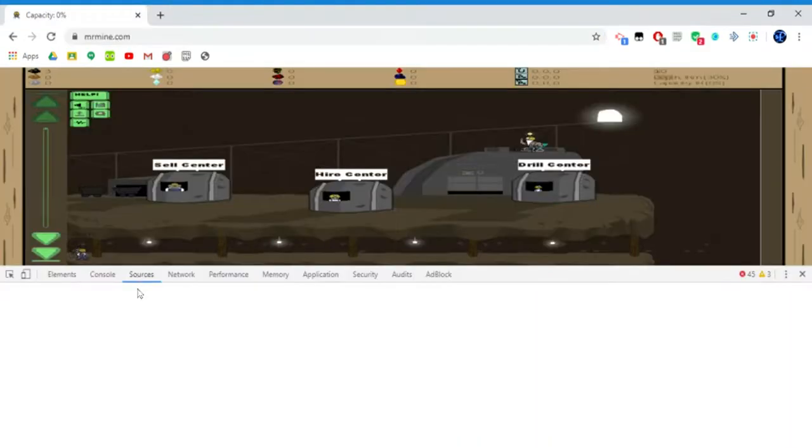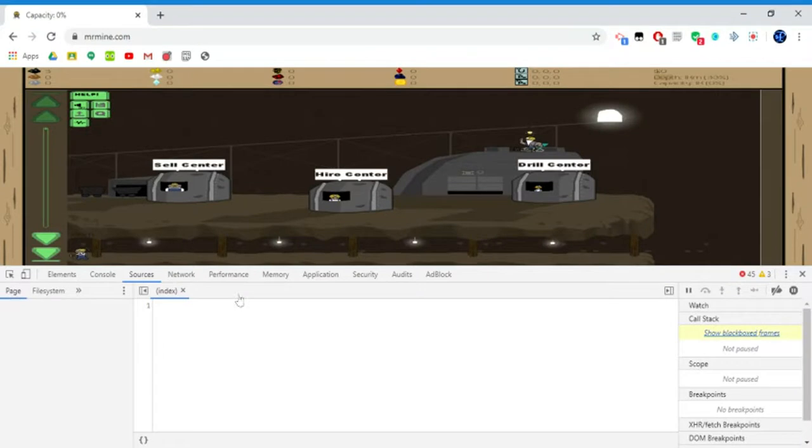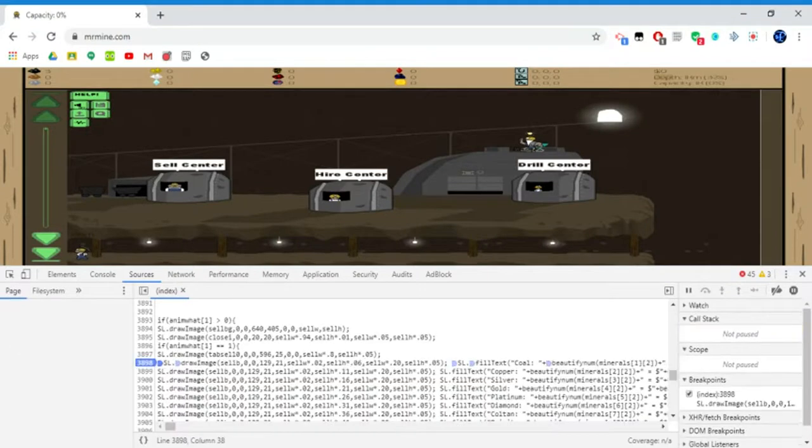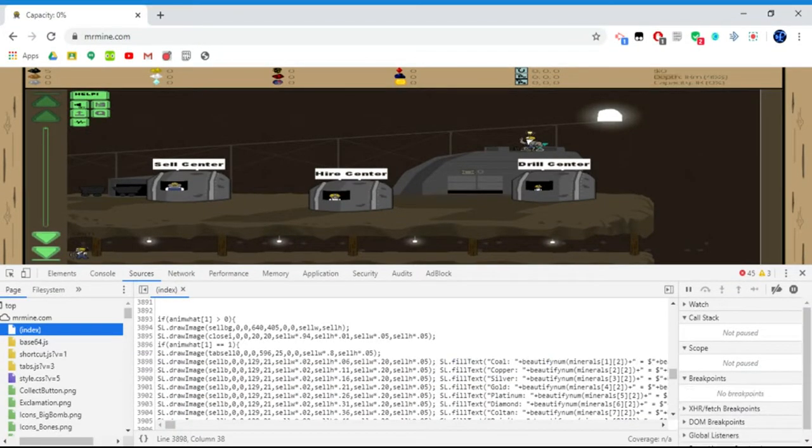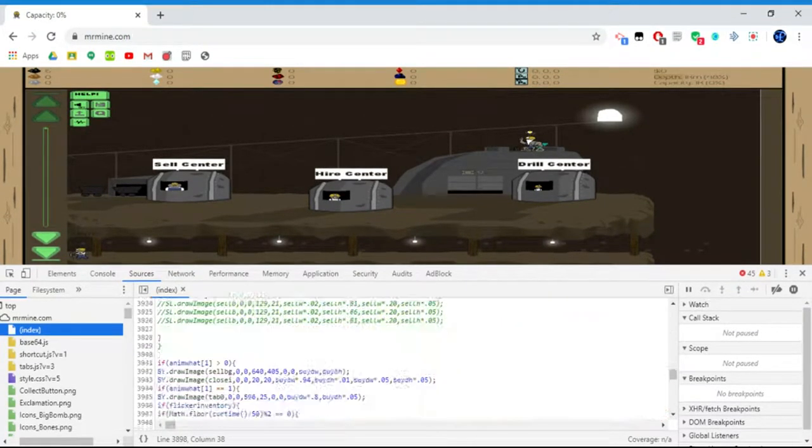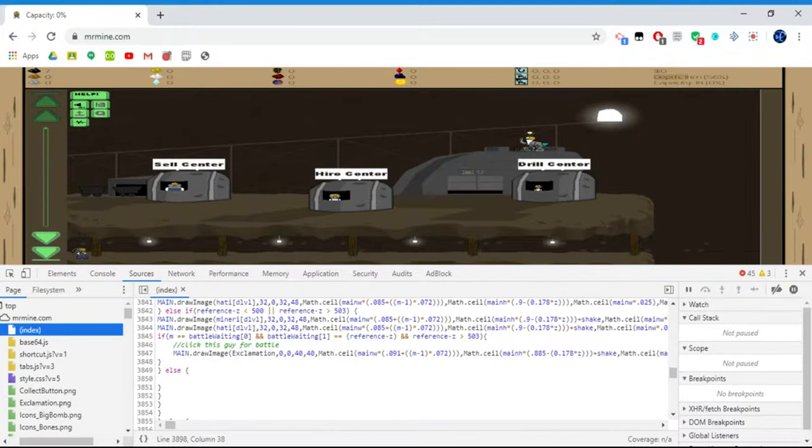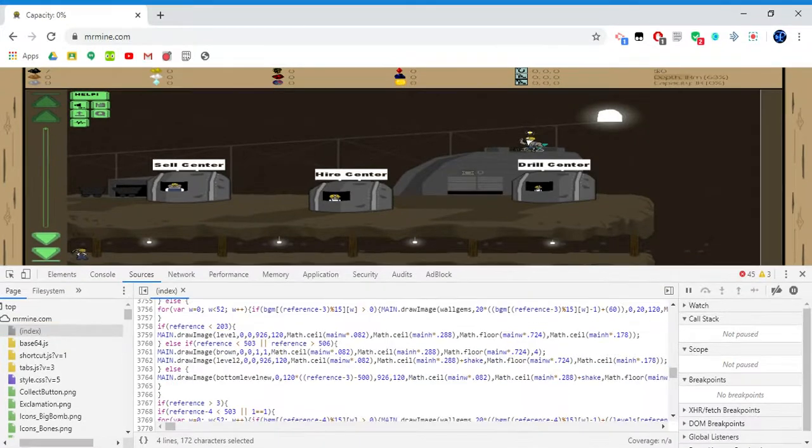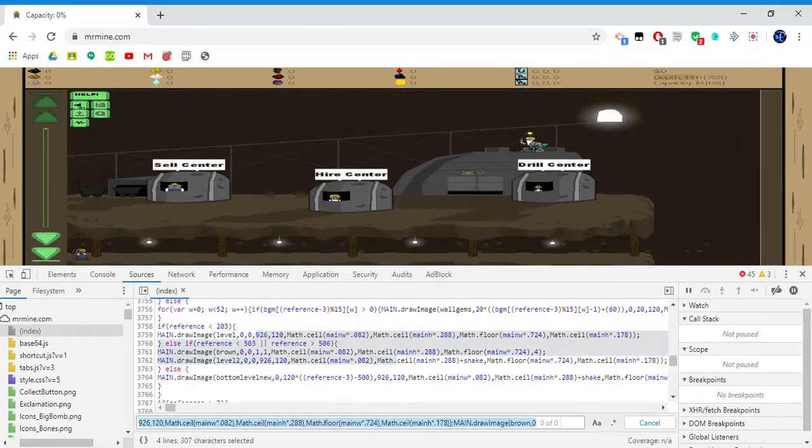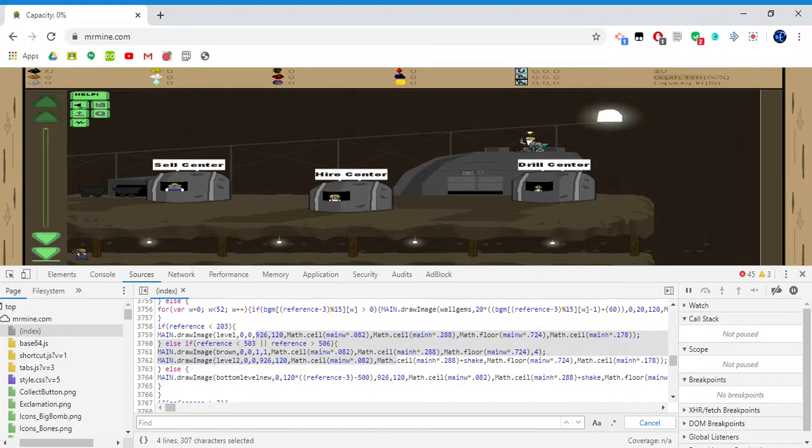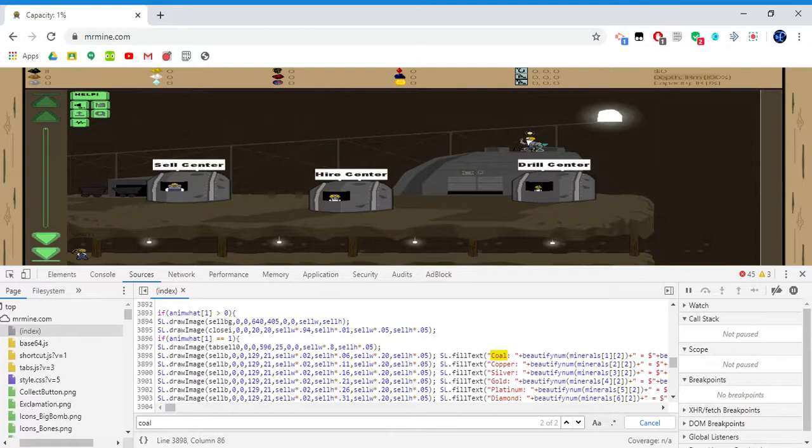Basically what you want to do is highlight a random part like this, and then do Control+F. This will find like a string or the letters. So I want to find coal, and there's coal right there.